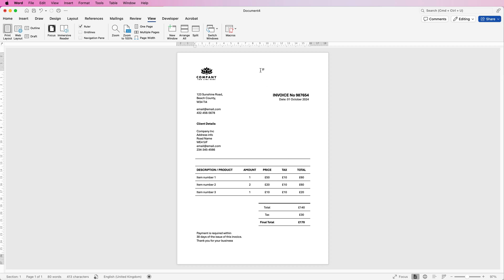So once you've finished doing this you can actually save it as a template but before you save it as a template make sure you don't put any information in because you'll want to fill it out time and time again you don't want to keep taking all the information out if you saved it as a template.